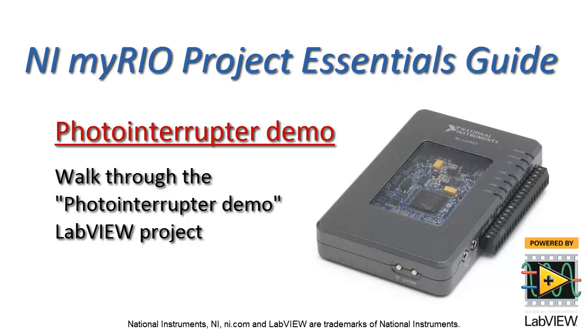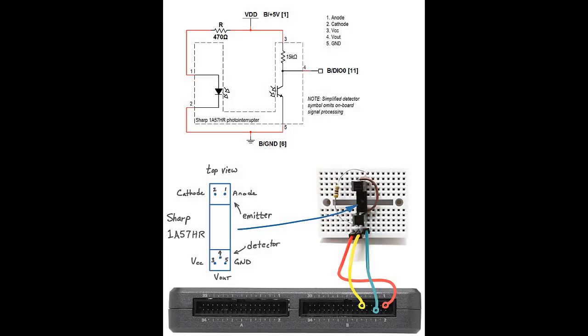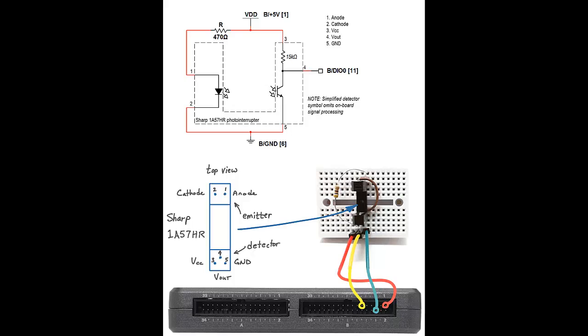Now it's time to take a look at the photo interrupter demo LabVIEW project. Here I have my photo interrupter attached to the digital input number zero on connector B.